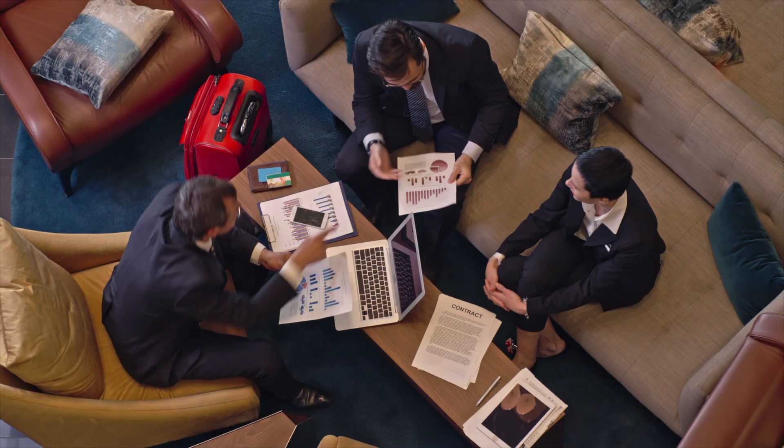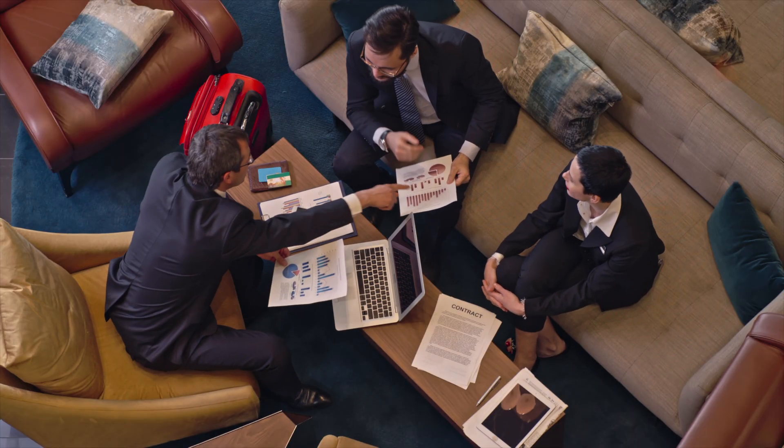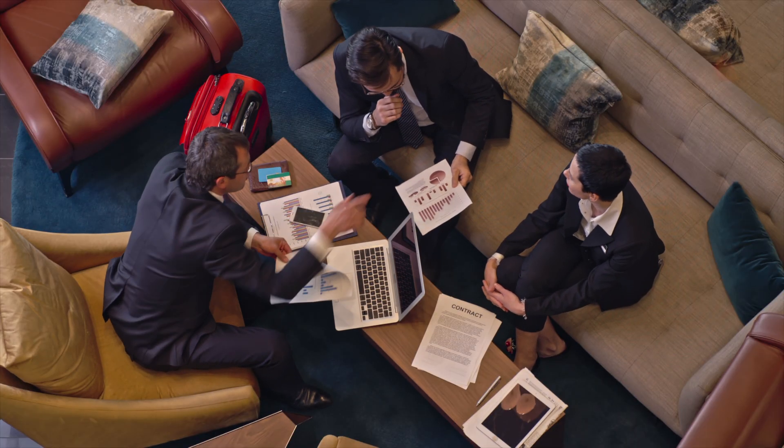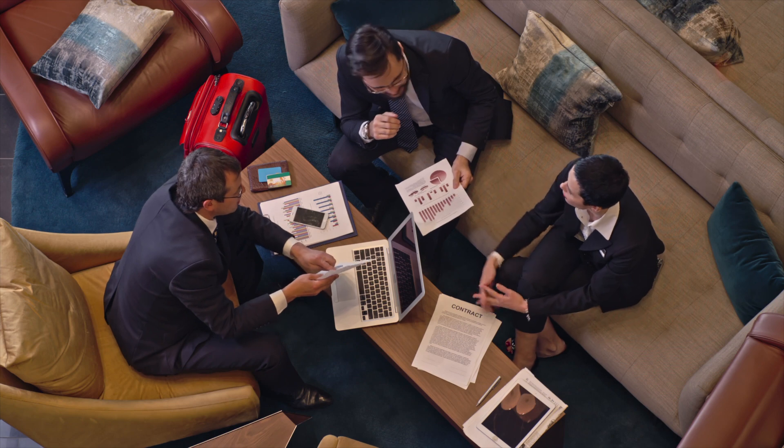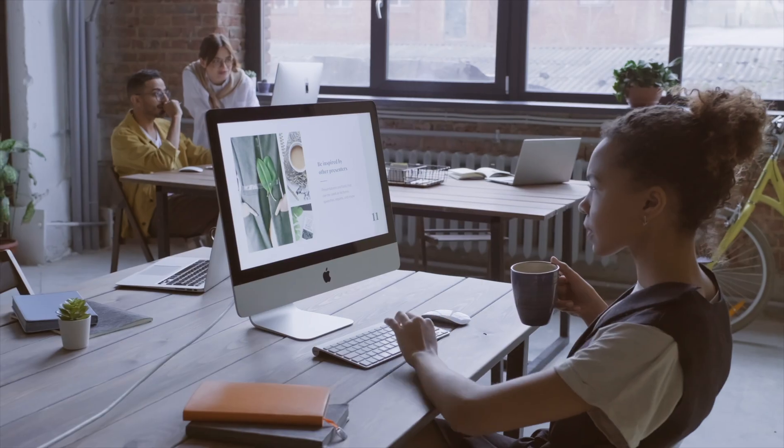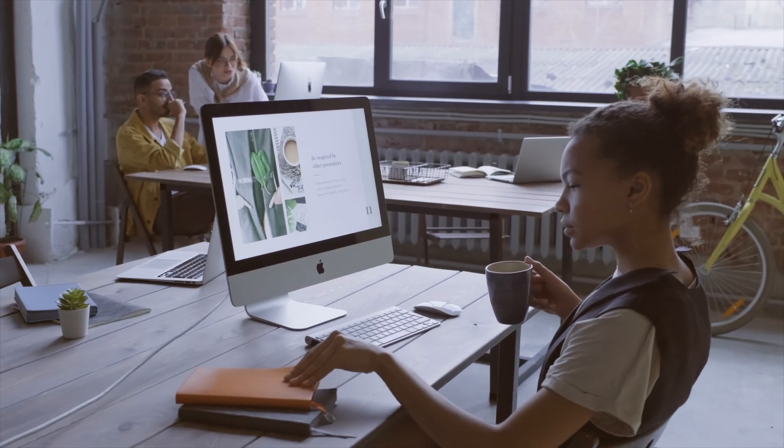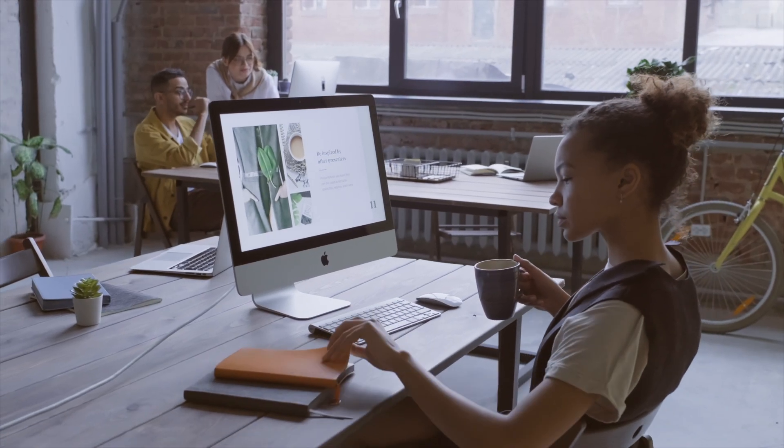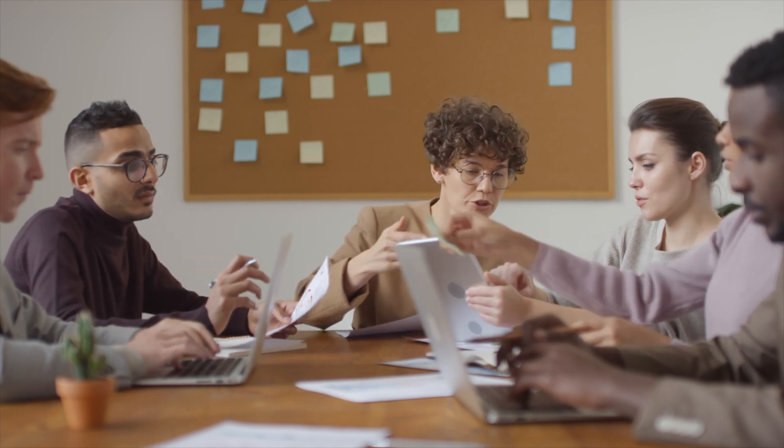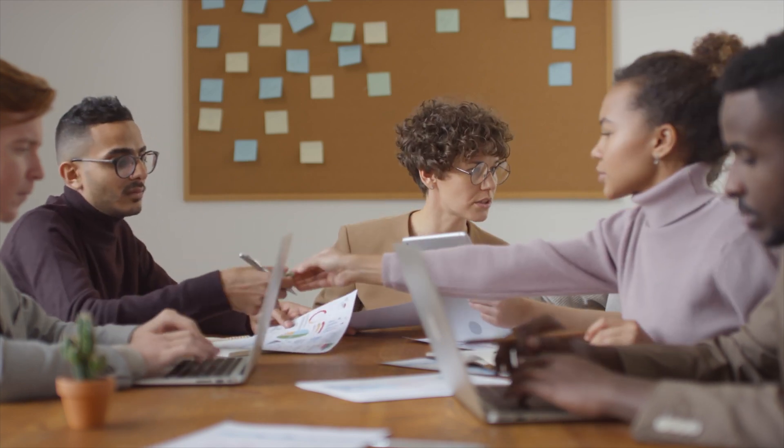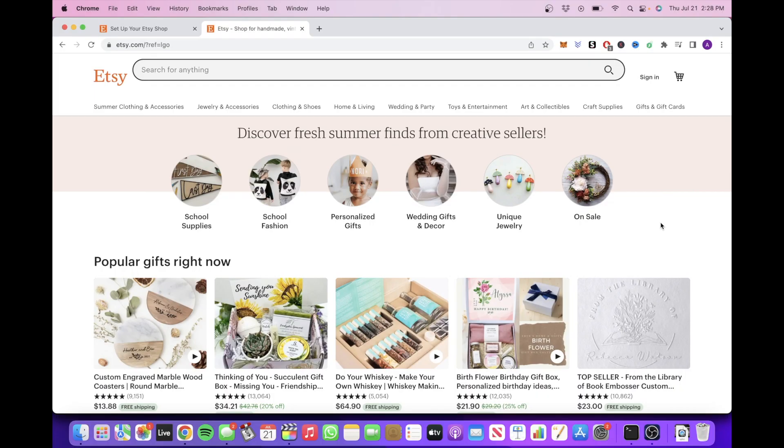Alright, so now that we have our digital product and we're ready to go and start listing this on Etsy and make some sales, I'm going to show you how to create your Etsy account and upload your digital product to your Etsy store.